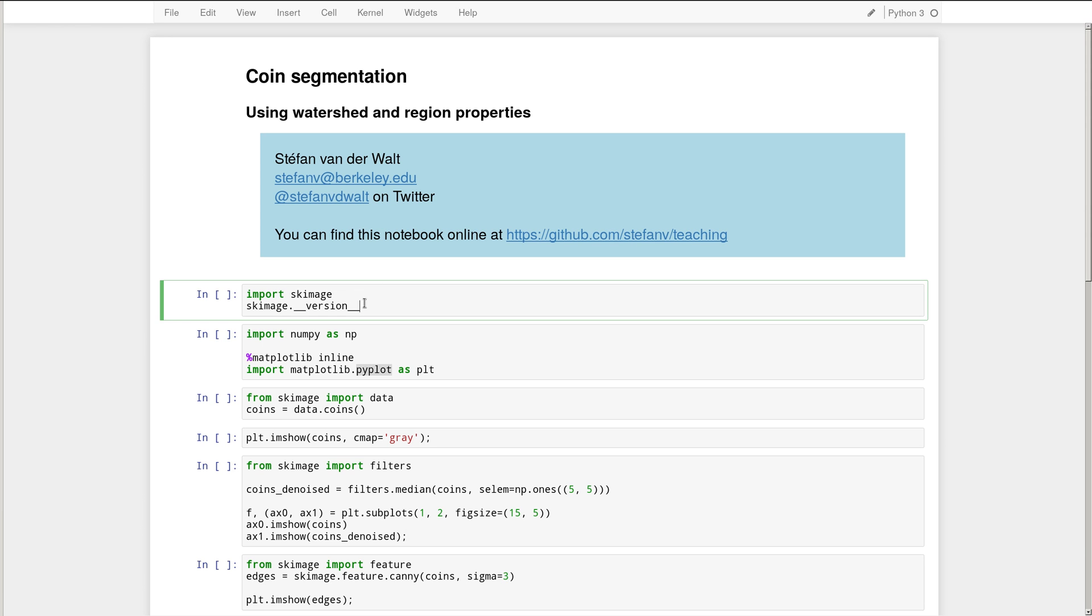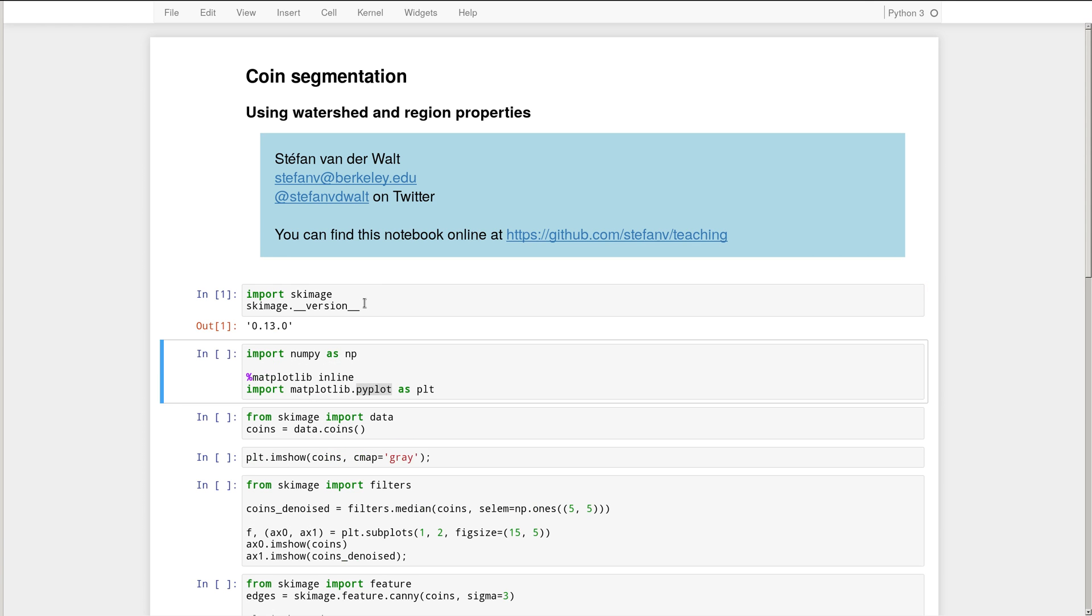We start by importing Scikit-Image and checking the version. I'll be working with version 0.13. We then import NumPy using the standard convention NumPy as NP. Matplotlib inline ensures that the plots that we make appear inside of the Jupyter notebook. And here we import Matplotlib's PyPlot API as PLT.